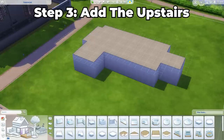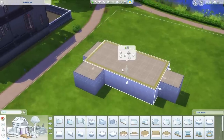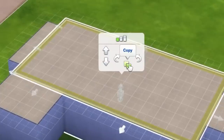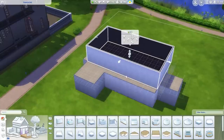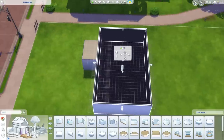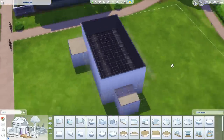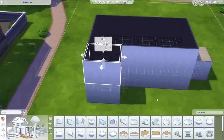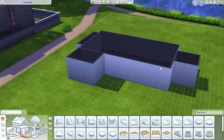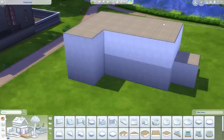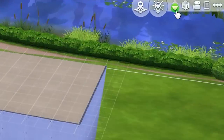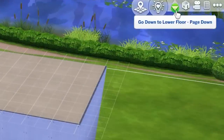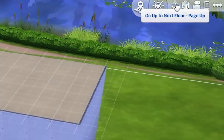Step three: add the upstairs. For this, you want to duplicate the main box by clicking the copy tool and popping that at the top, making sure that it's directly in line with the underneath one. Then the front module — again, you want to copy it and pop it on top too. In order to see the upstairs, you have to hit Page Up. If you're ever wondering what the shortcuts are, simply hover over them at the top toolbar and you can see it says Page Down or Page Up.